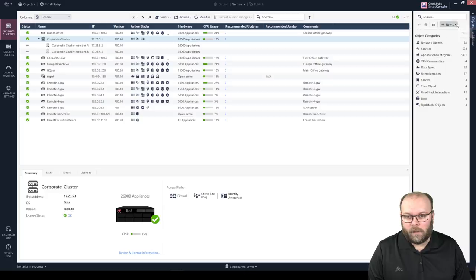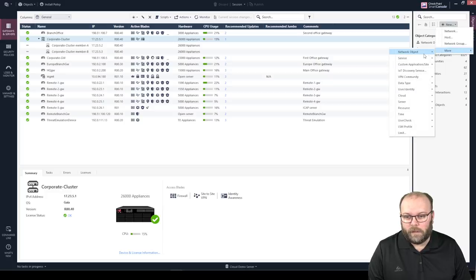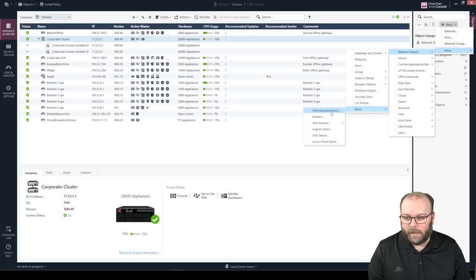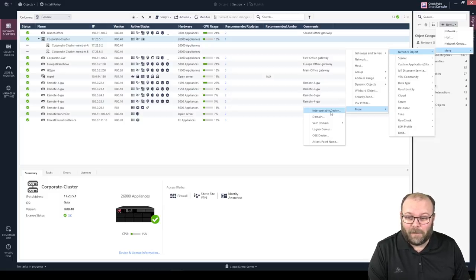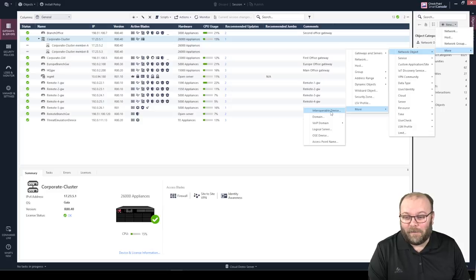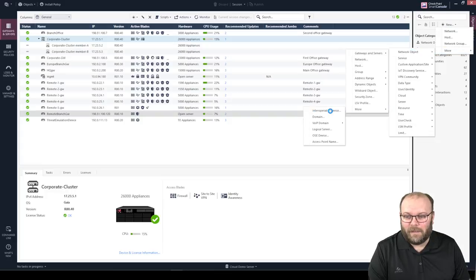To do this, we click New, then More, then Network Objects, More, and then this object type — I always struggle to find this. It takes me like 10-15 minutes to find this every time. I don't know why — I've worked with Checkpoint for 10 years but I still don't remember how to create this object.